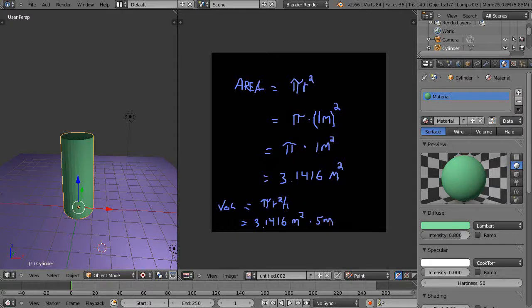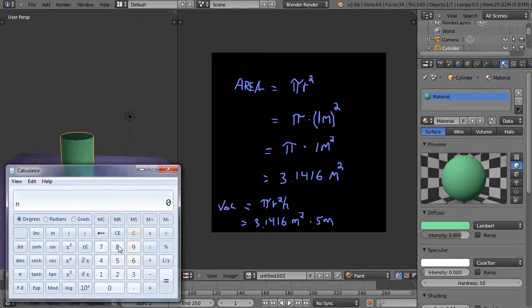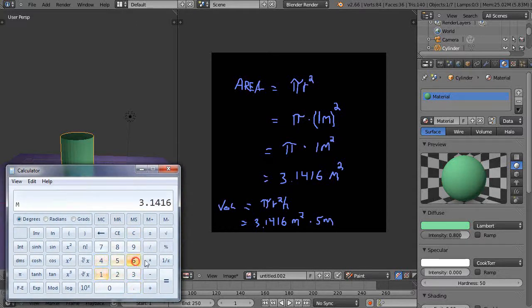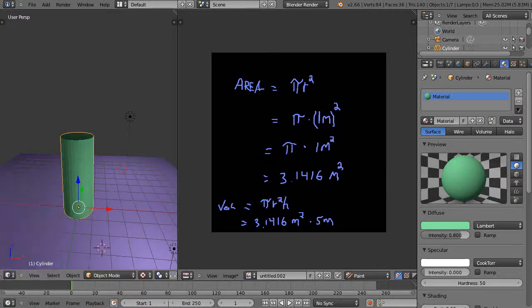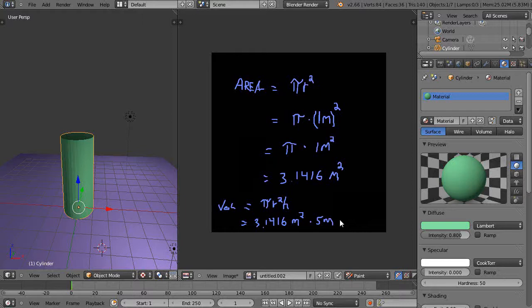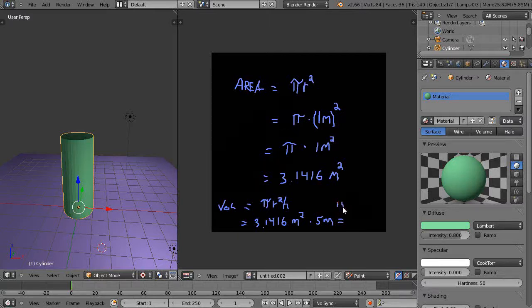Let's just do that. Let's clear that here. Let's just do 3.1416 times 5 equals 15.708. I'll just put it up here a little bit so it's out of the way. So 15.708.